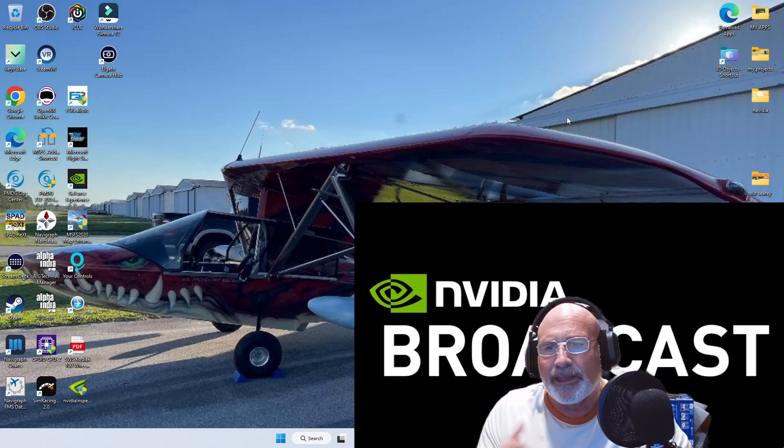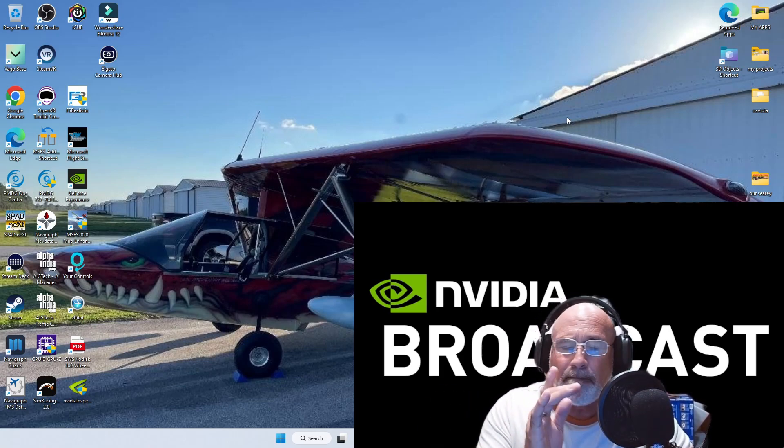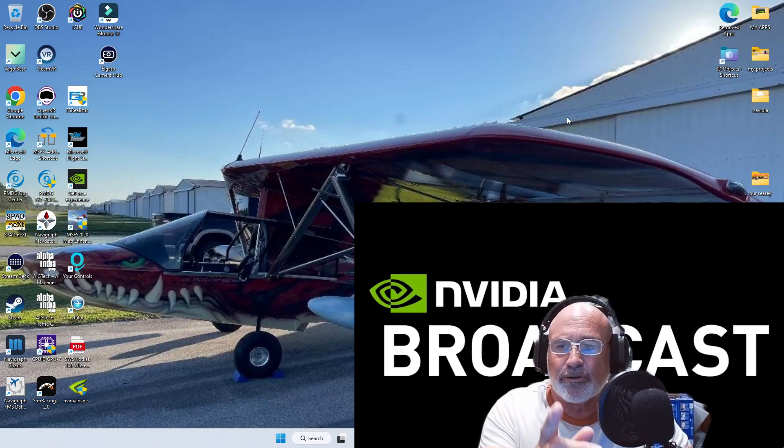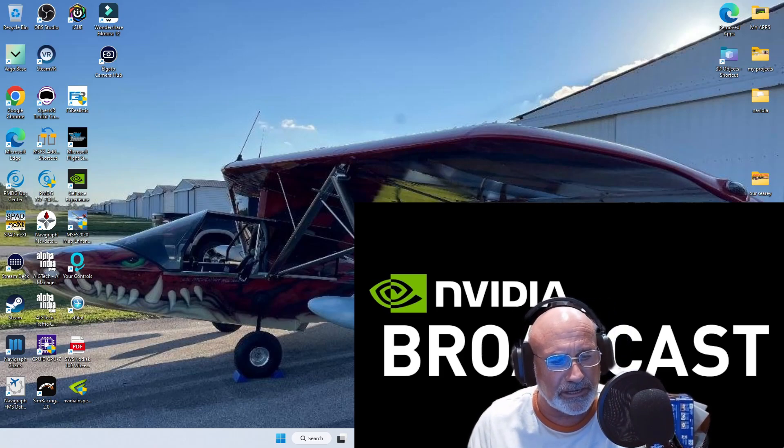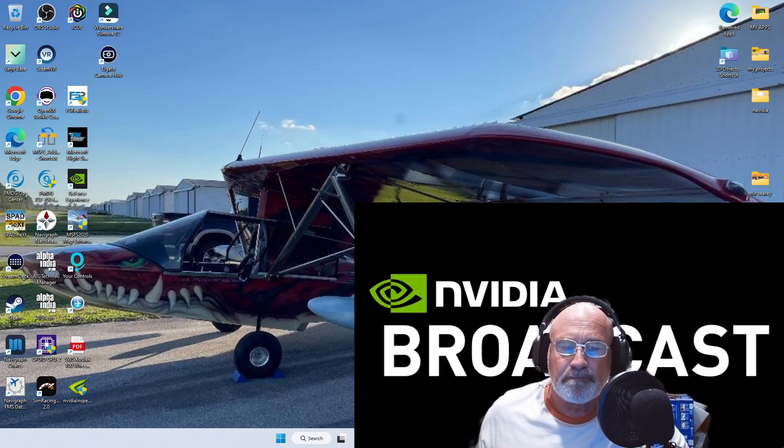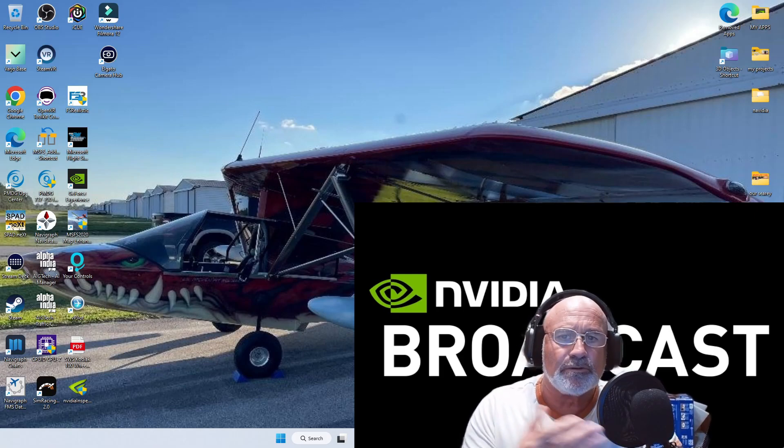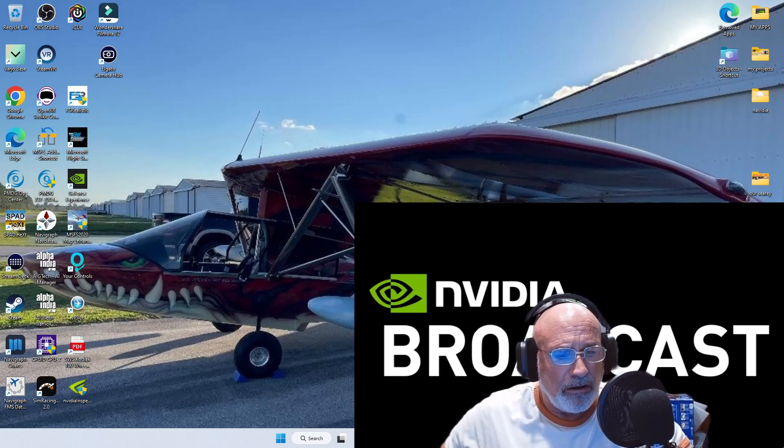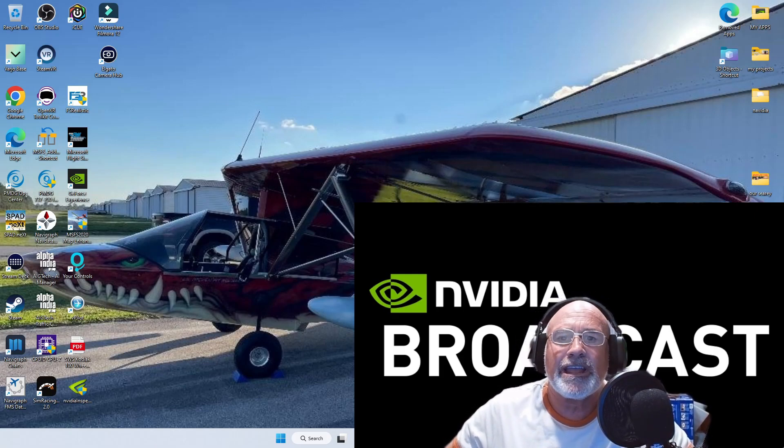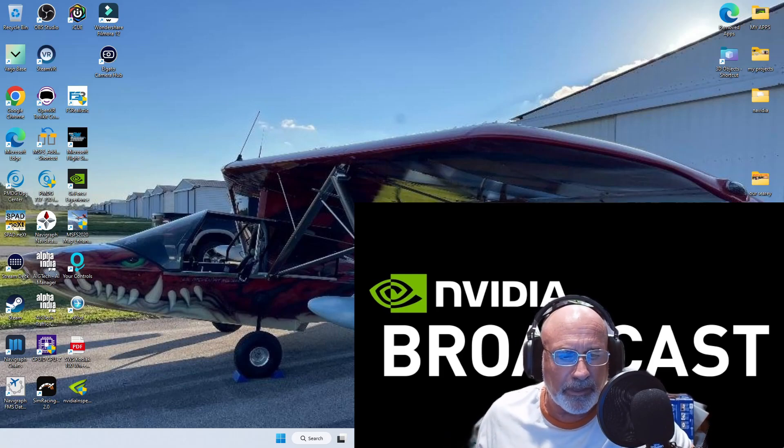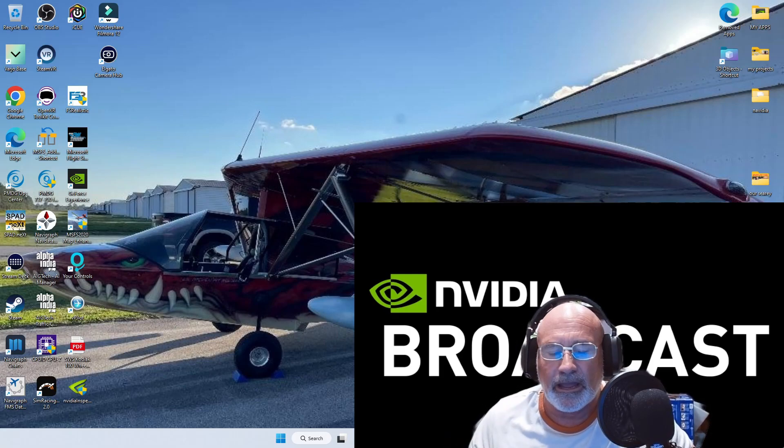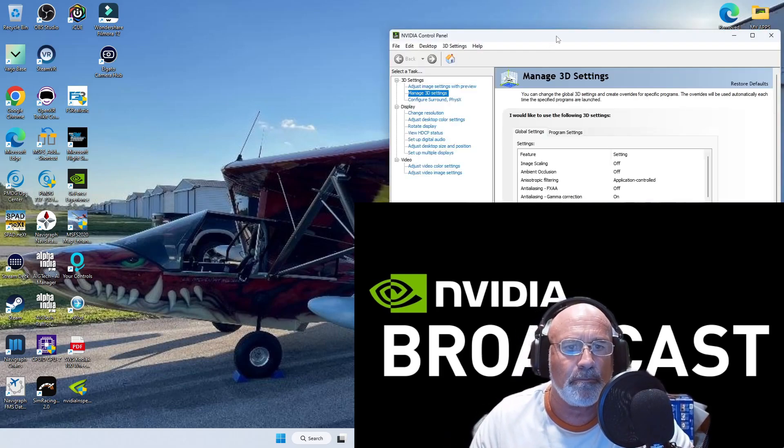But to be honest, the best thing to do is this, guys. I think personally, again from my own experience - we can only talk about our own experience - what I recommend you do is bring up your NVIDIA control panel.